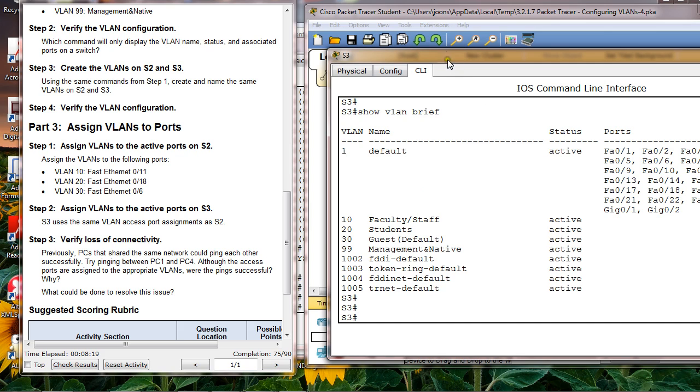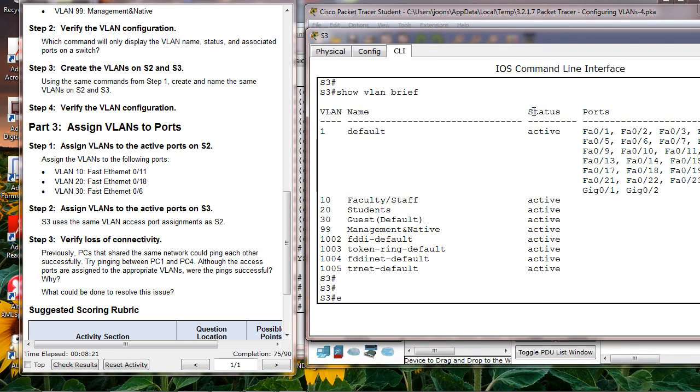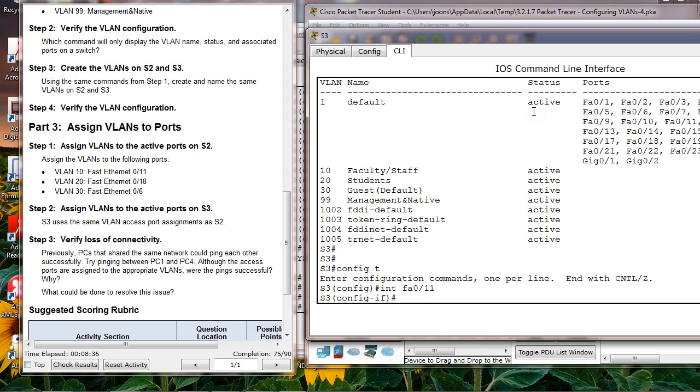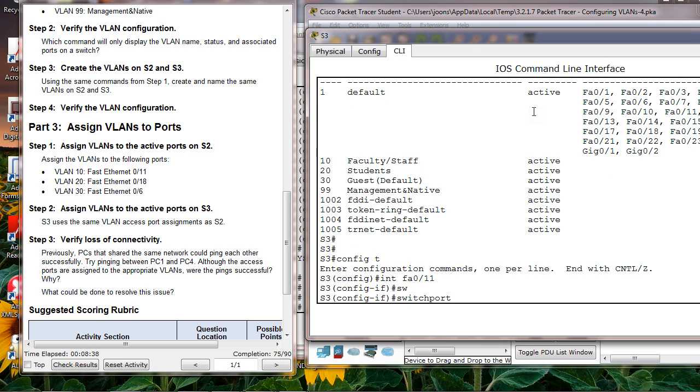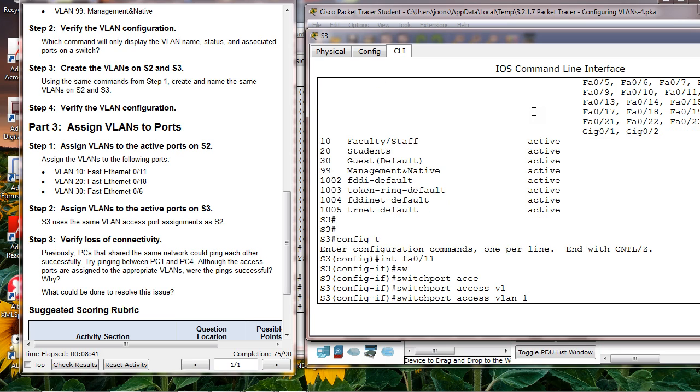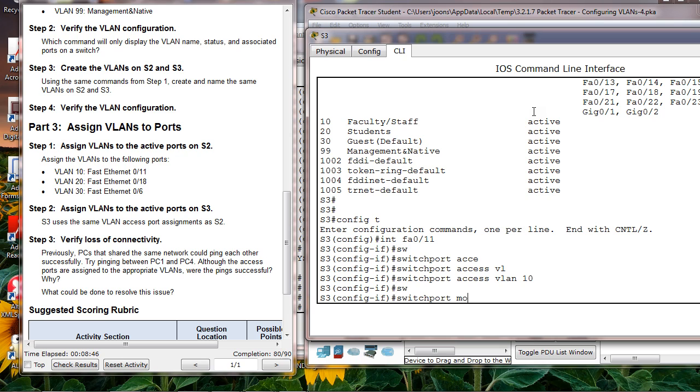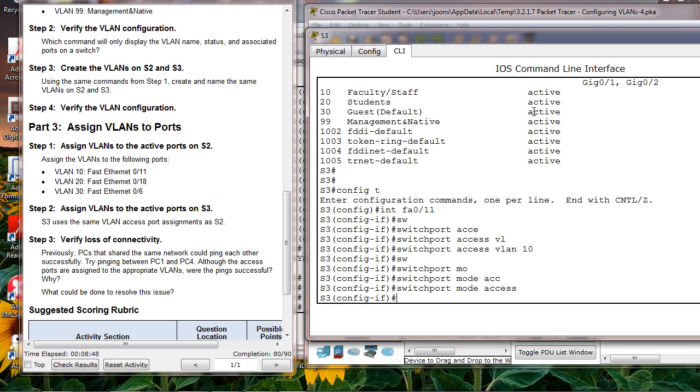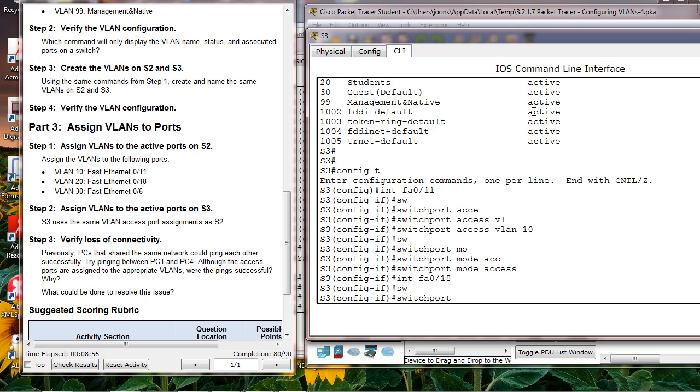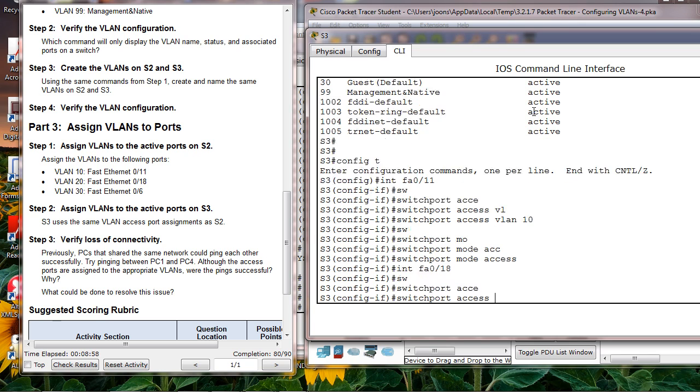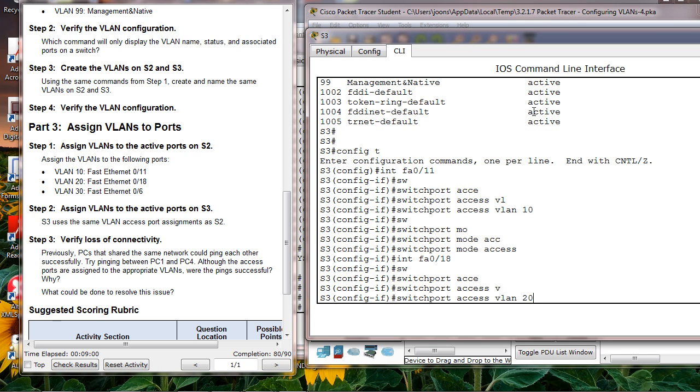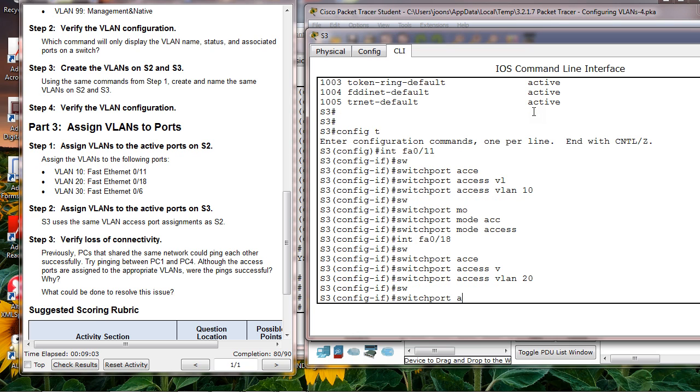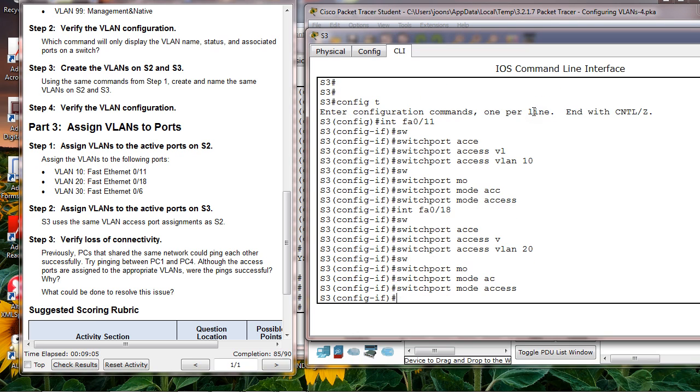Next one, I do the same thing for S3. Go to interface F0/11, switchport access VLAN 10, and mode access. Then go to F0/18 - switchport access VLAN 20, mode access.